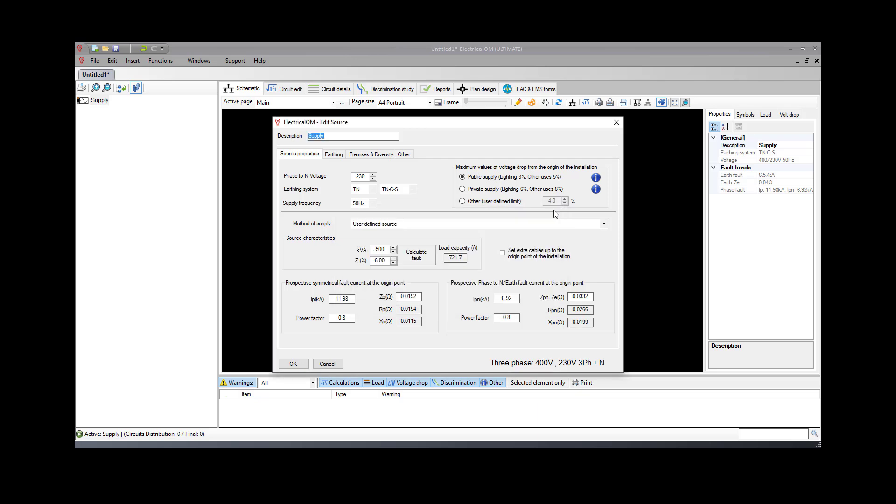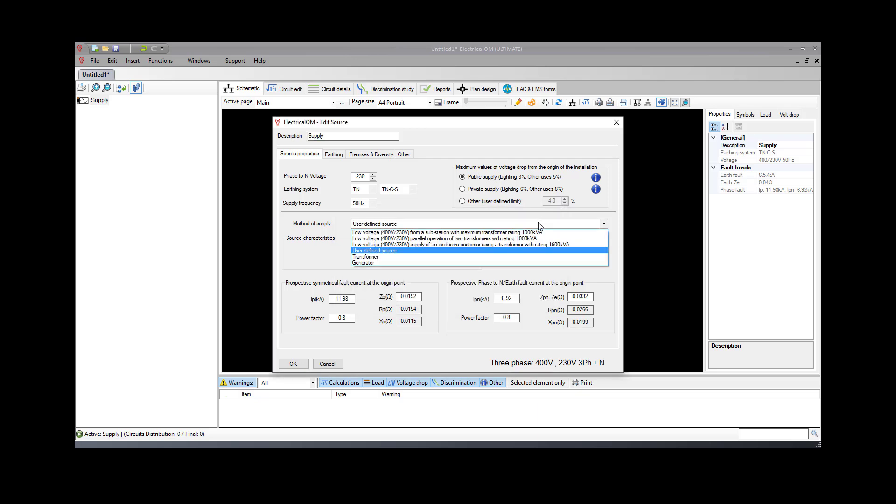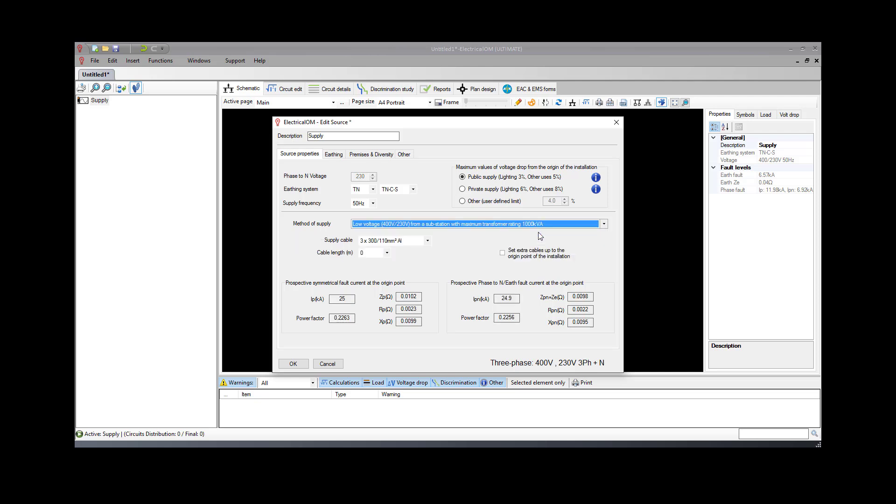Software provides a list to choose the method of supply, such as General Source Transformer or Generator, to determine the fault conditions at the origin of the installation. The first method of supply option recommends the fault conditions by specifying the supply cable and length.